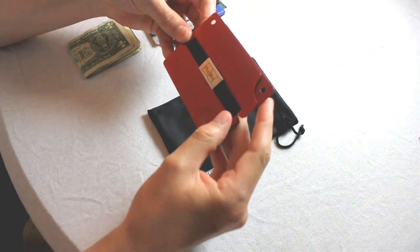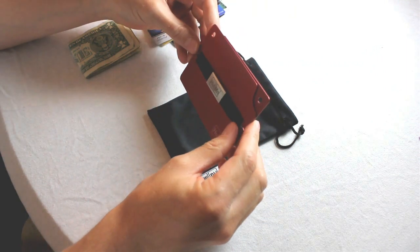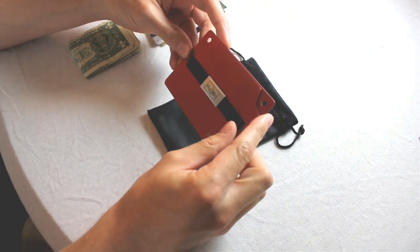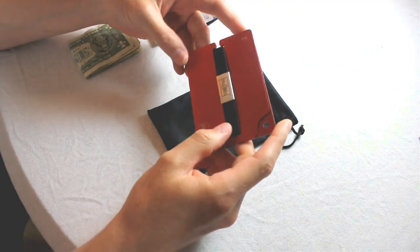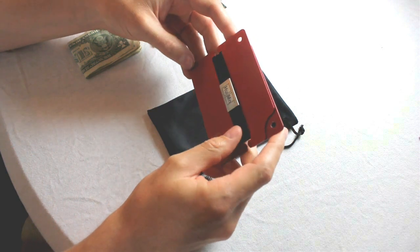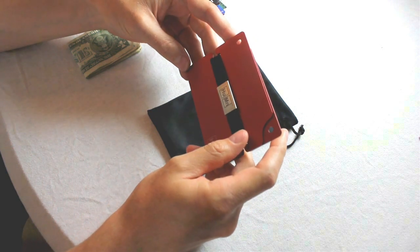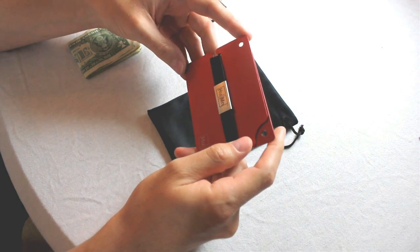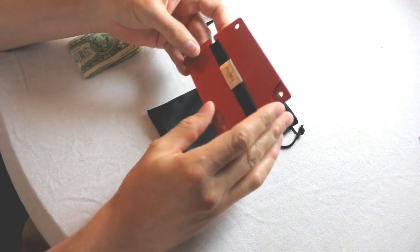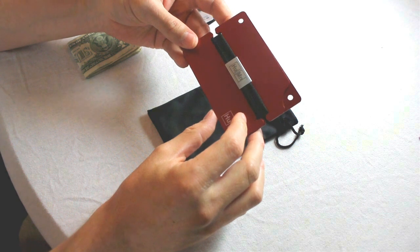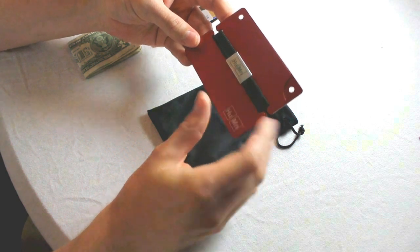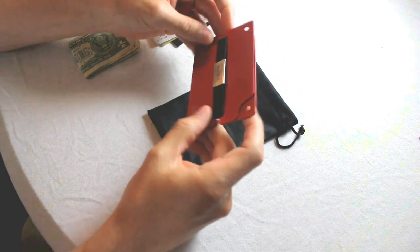The Human Wallet is a new wallet. I first saw and obtained this wallet from Kickstarter, which is the popular crowdfunding website. It was created by two guys who apparently wanted to make a more intuitive, better kind of wallet.